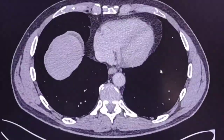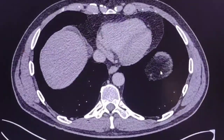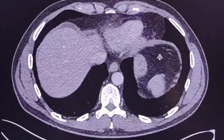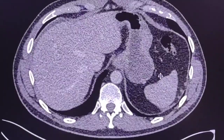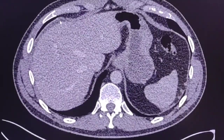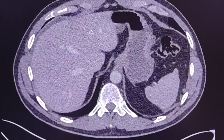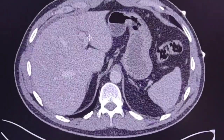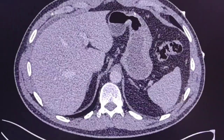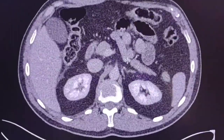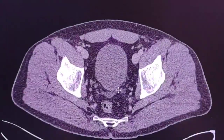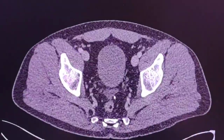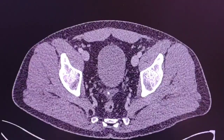Here are the images. Going straight to the findings: there is some reactive free fluid in the abdomen and in the lower abdomen as well.